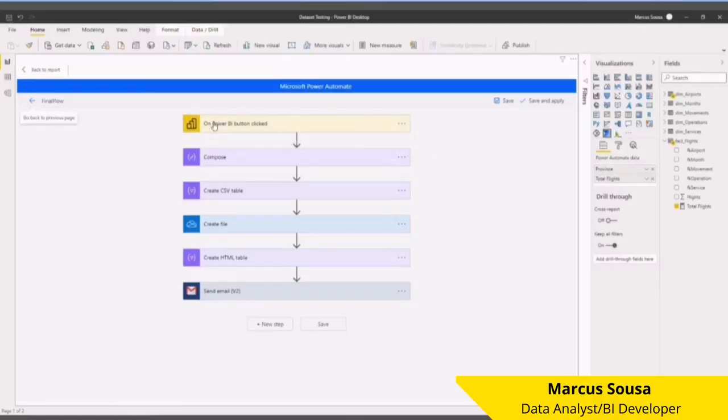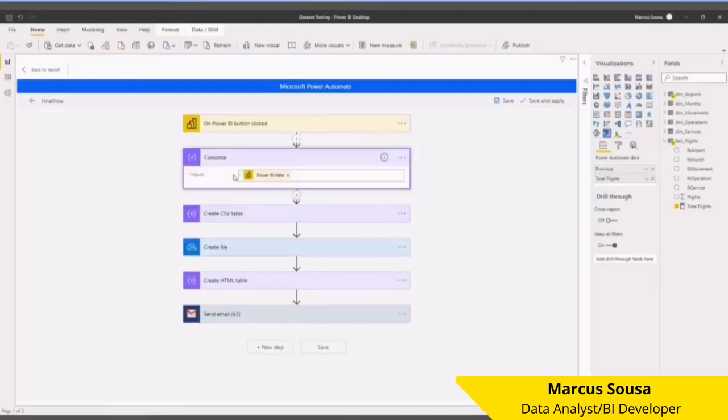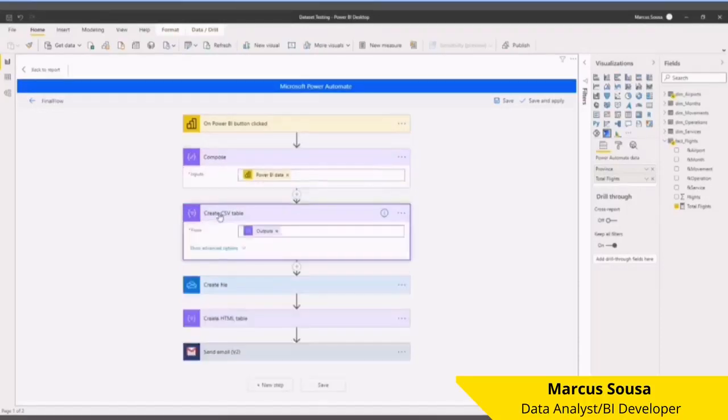Second, I create a CSV table. So I get the output from here and then I import here. I create a file which is PBI.